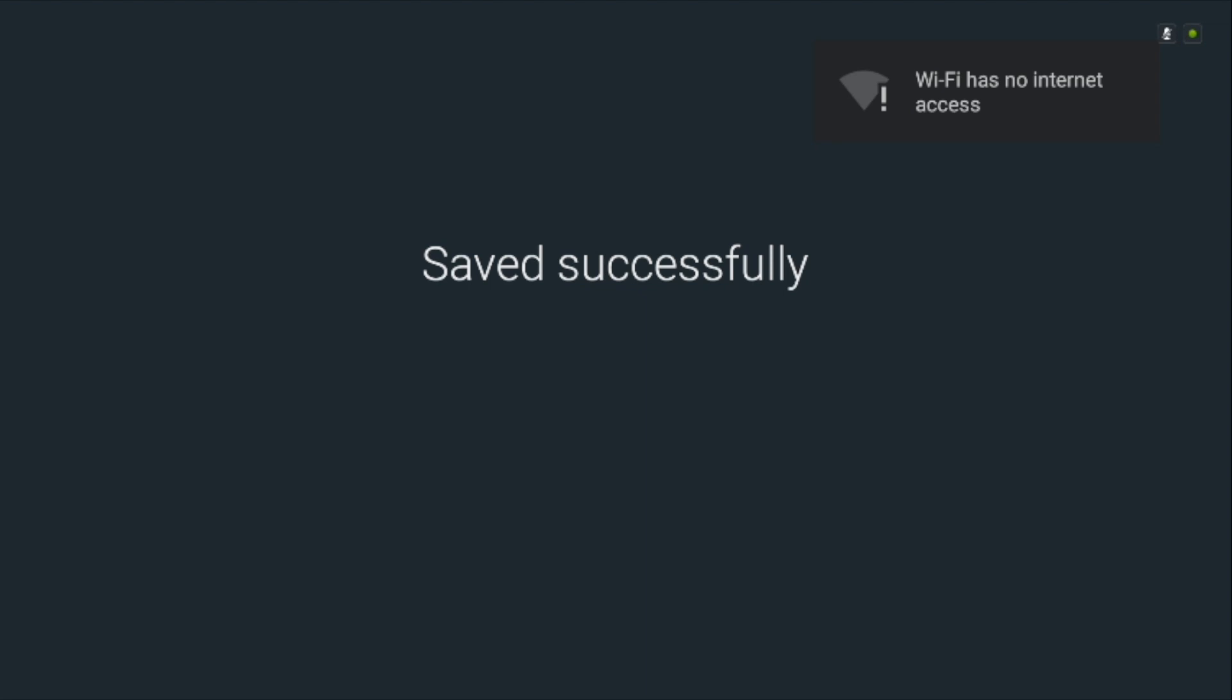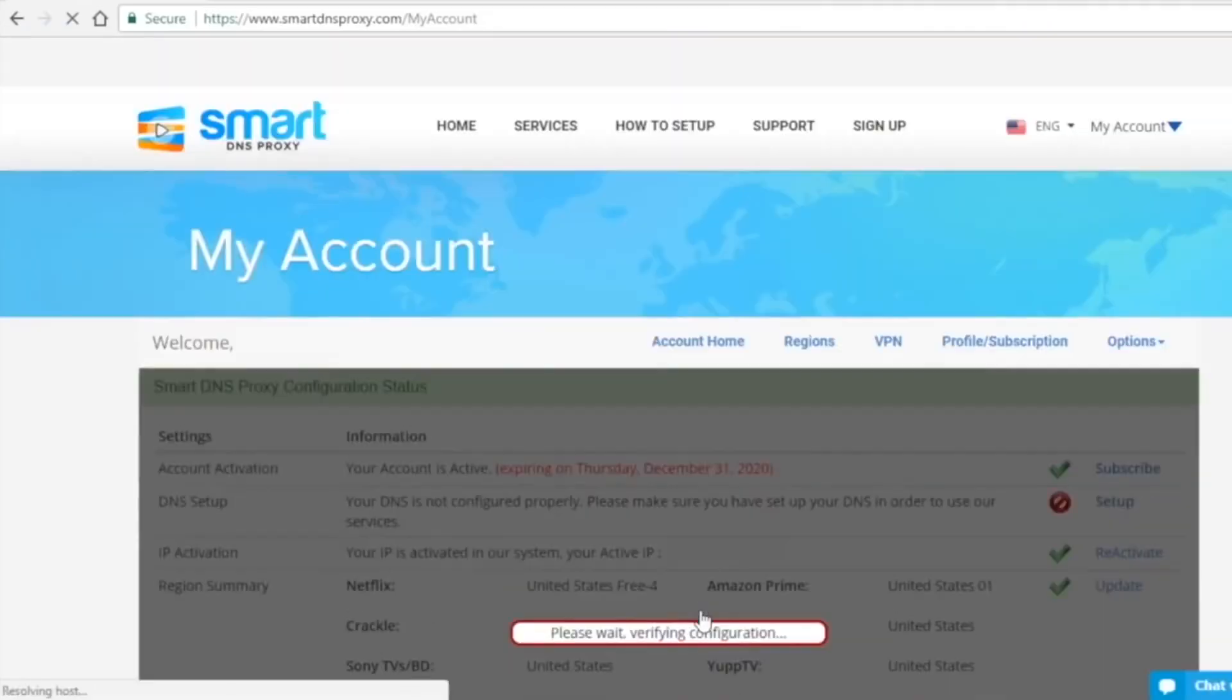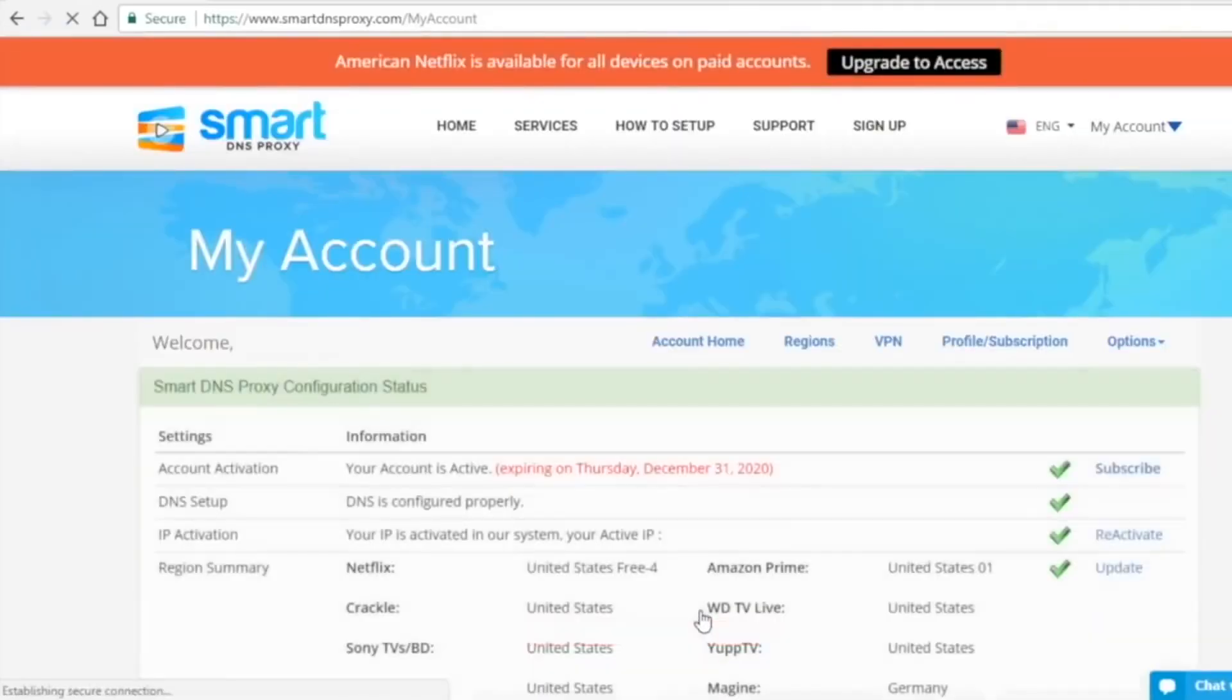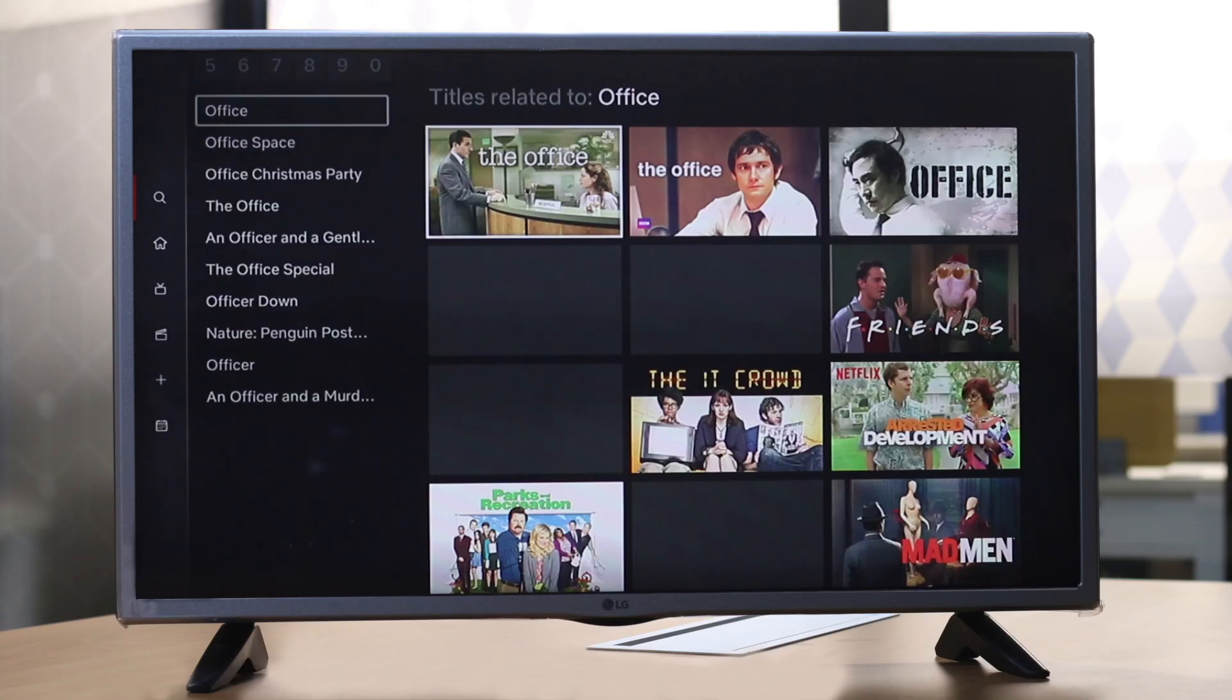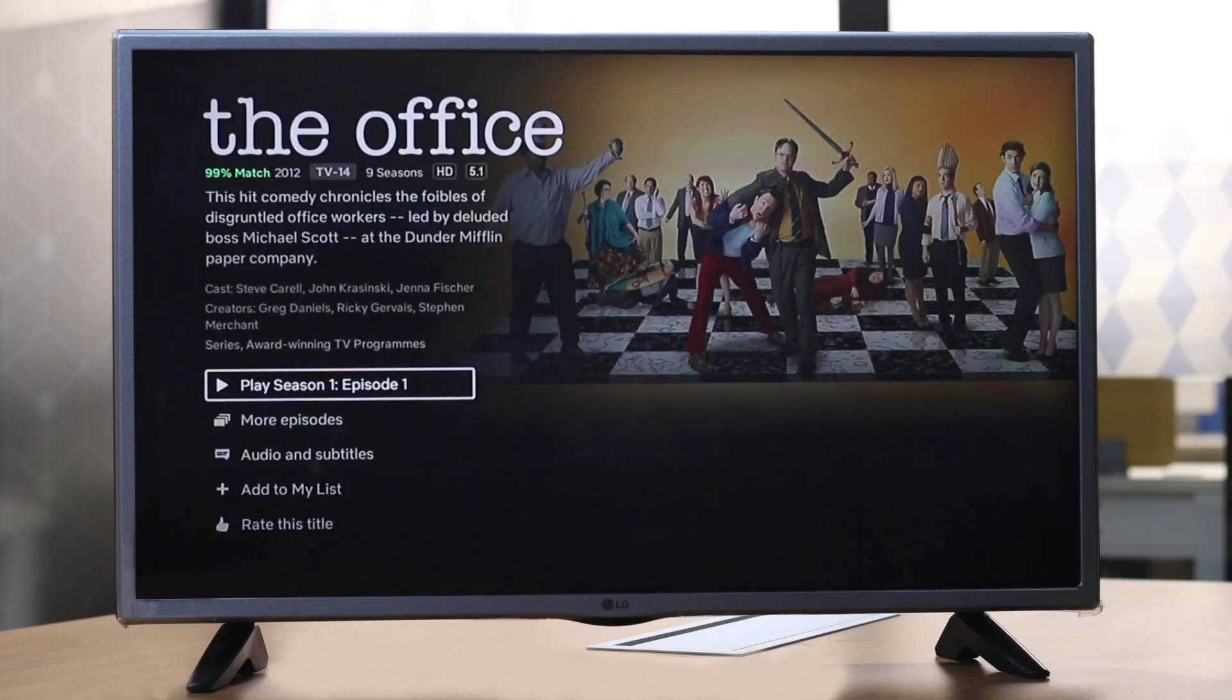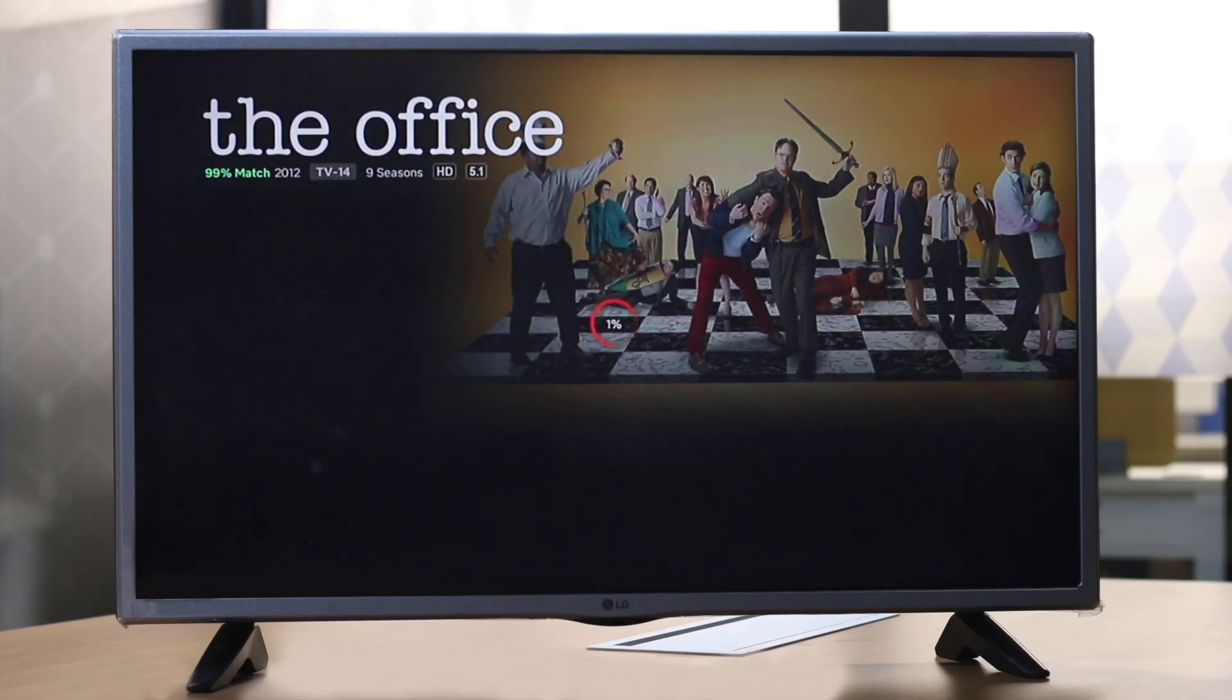Once you've saved the changes, you've successfully configured Smart DNS proxy on your Android device. Next, from your computer browser, you need to activate your IP address in Smart DNS proxy's database. You can do that by logging into your Smart DNS proxy account from your computer or simply to your mobile browser.